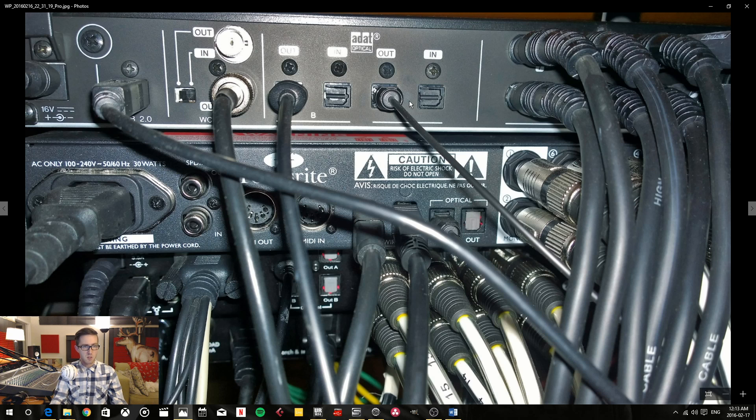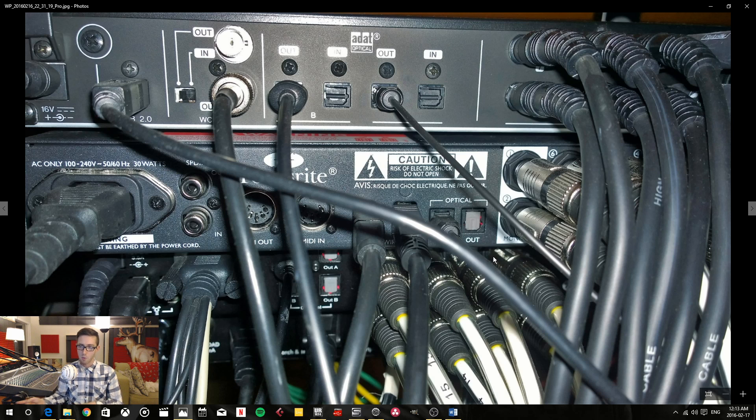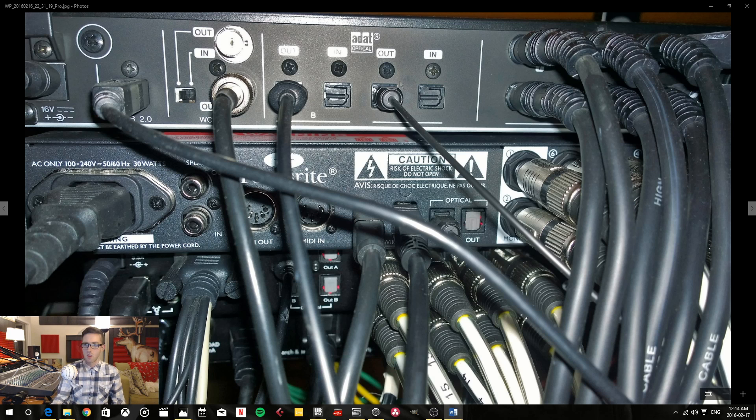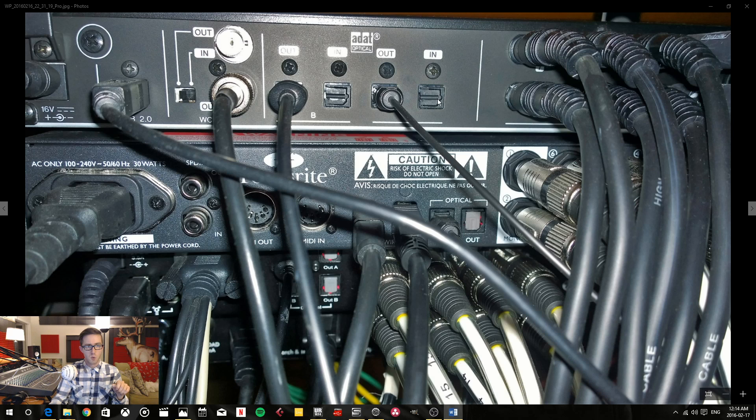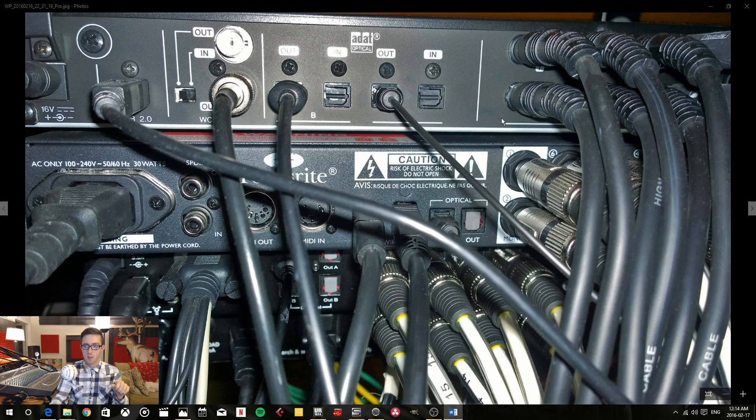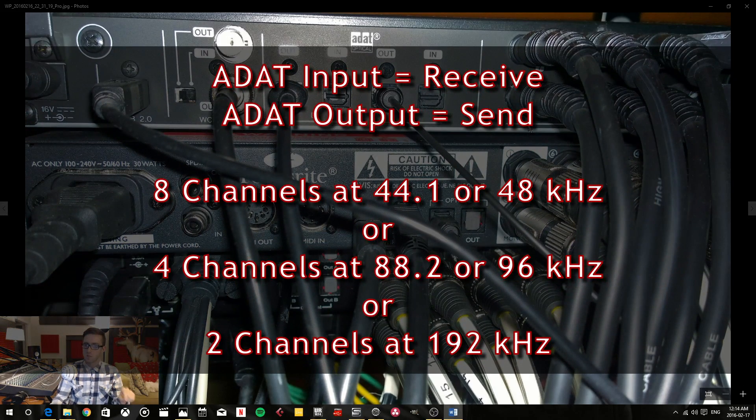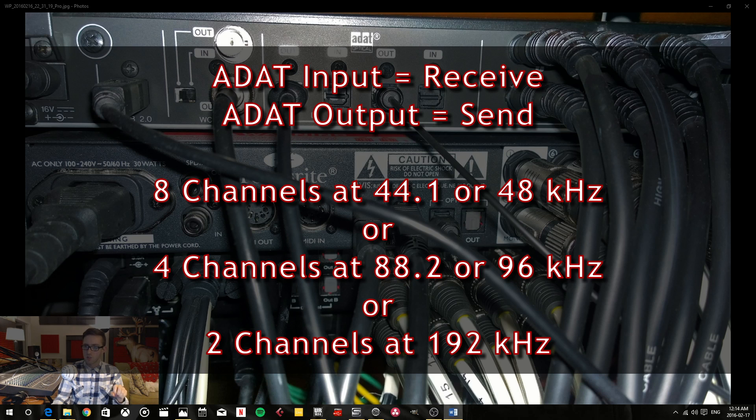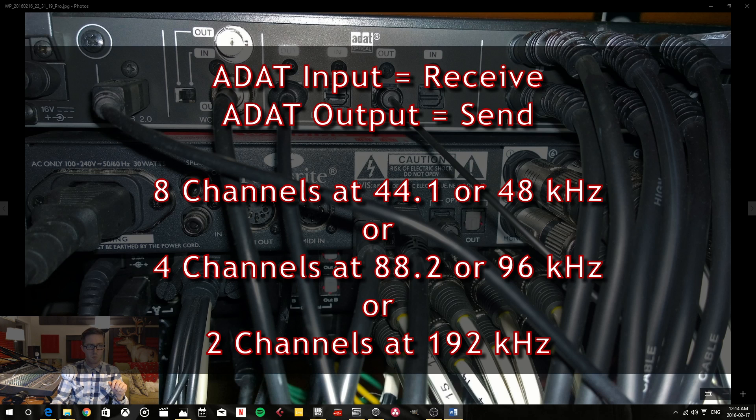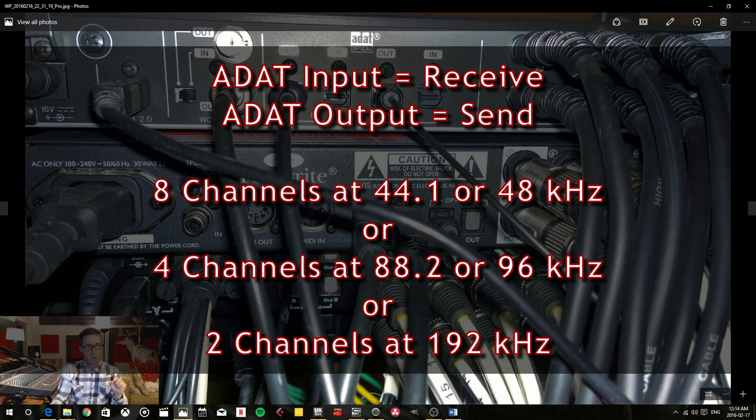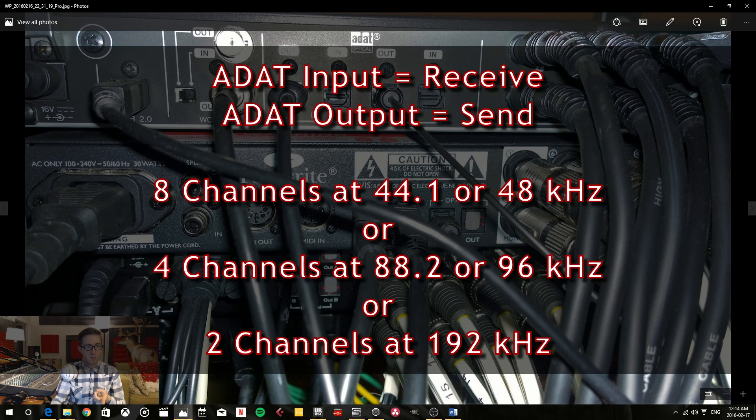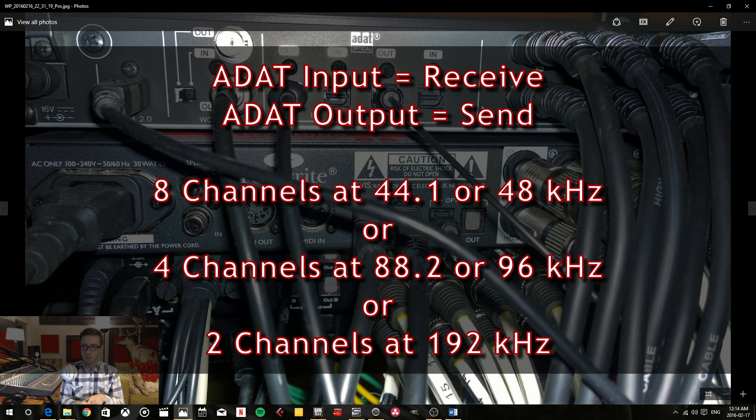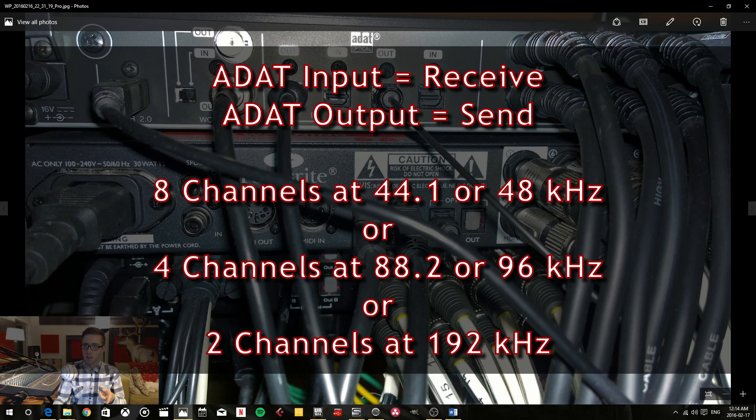So what I do is I use the ADAT optical outputs and inputs from all my interfaces and I connect in that way. So the basic rundown is that each one of these channels, each one of these little things here, the ins and the outs, can either send or receive either eight channels of 44.1 or 48 kilohertz or they can send and receive four channels of 88.2 or 96 kilohertz audio channels. So you have to decide how many channels you want to be sending and receiving for each of your ADAT inputs and outputs and that is pretty much going to decide which of the different sample rates that you can run at.